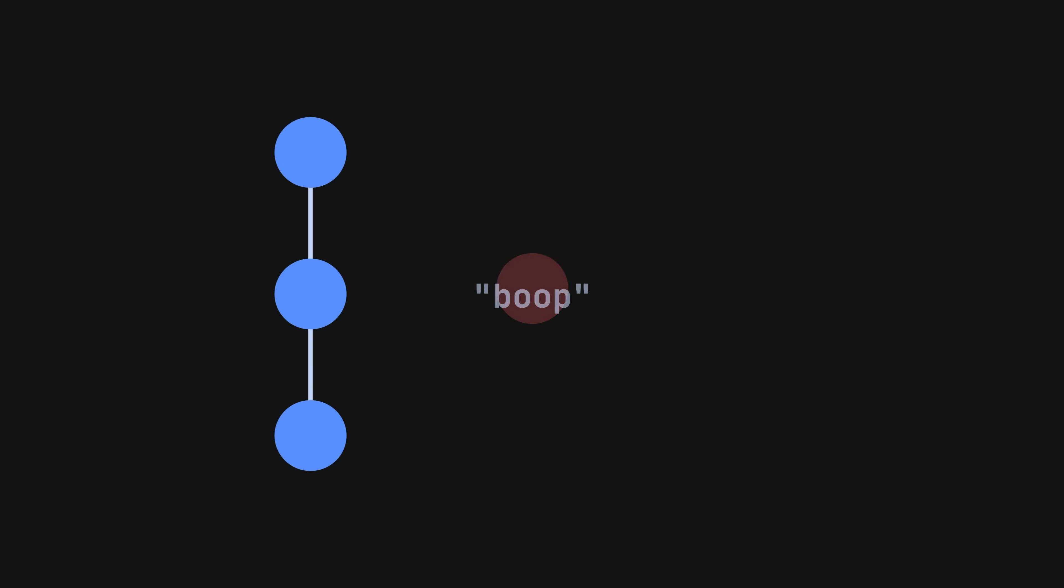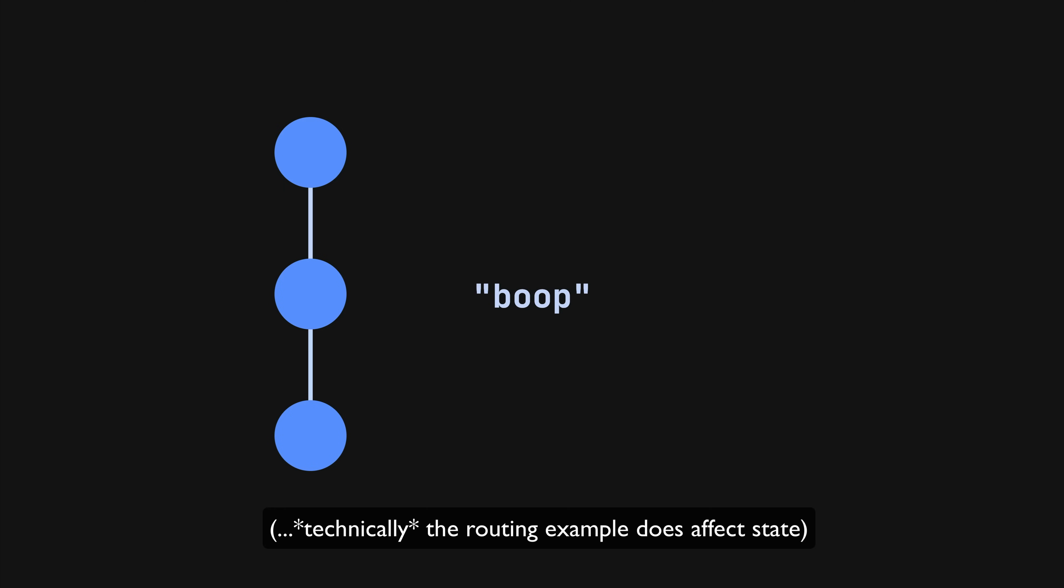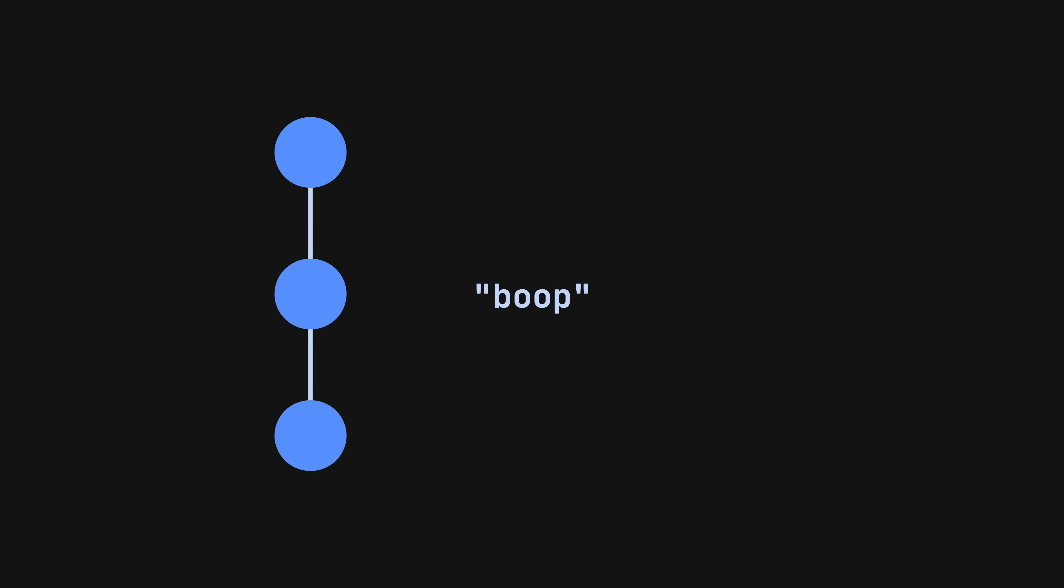Or maybe we want to play a little boop sound when a user scans a QR code. These are all side effects that do not impact the state of the application and are generally fine to handle in a subscribe or effect if you want.